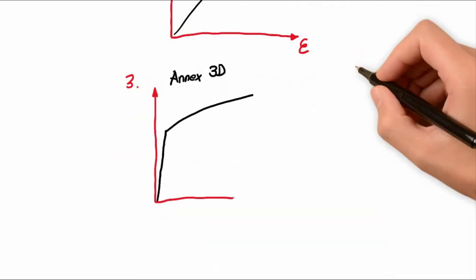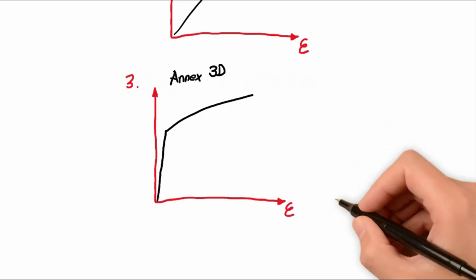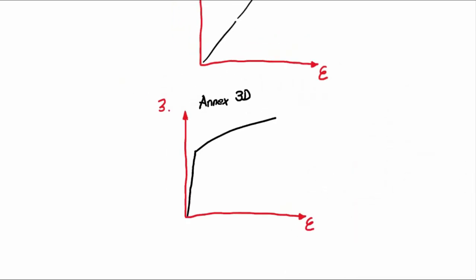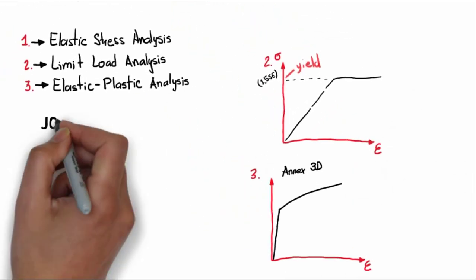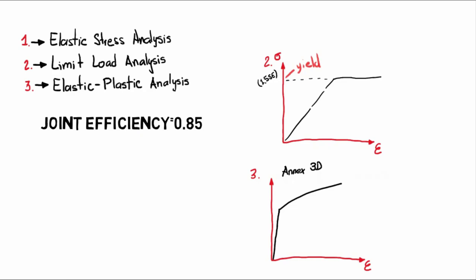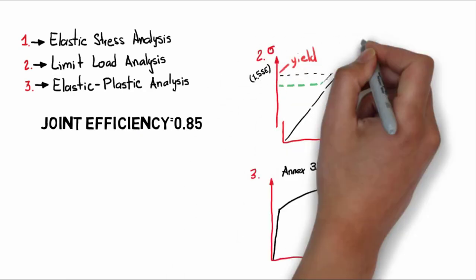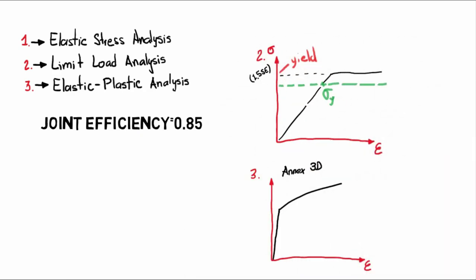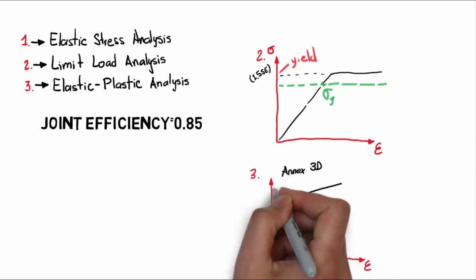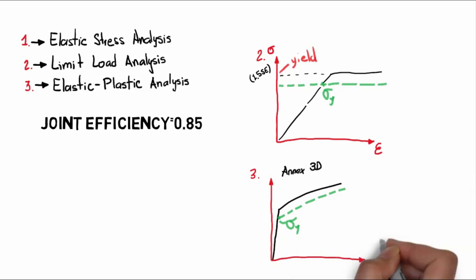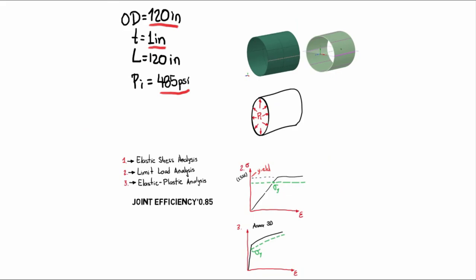Now, if we consider a joint efficiency of 0.85, it will reduce the strength for the second and third analysis type. For the elastic zone, it will remain almost the same. But it reduces the yielding point by a factor of 0.85 on all further points, both for the fully plastic and elastic-plastic strength behavior. Now, we can move on to the simulation.